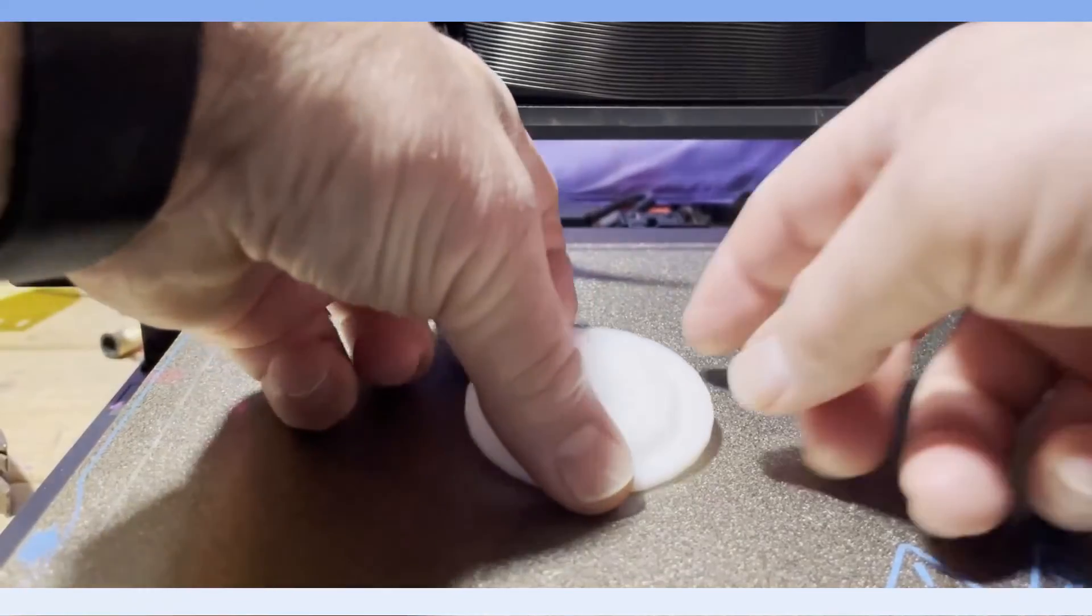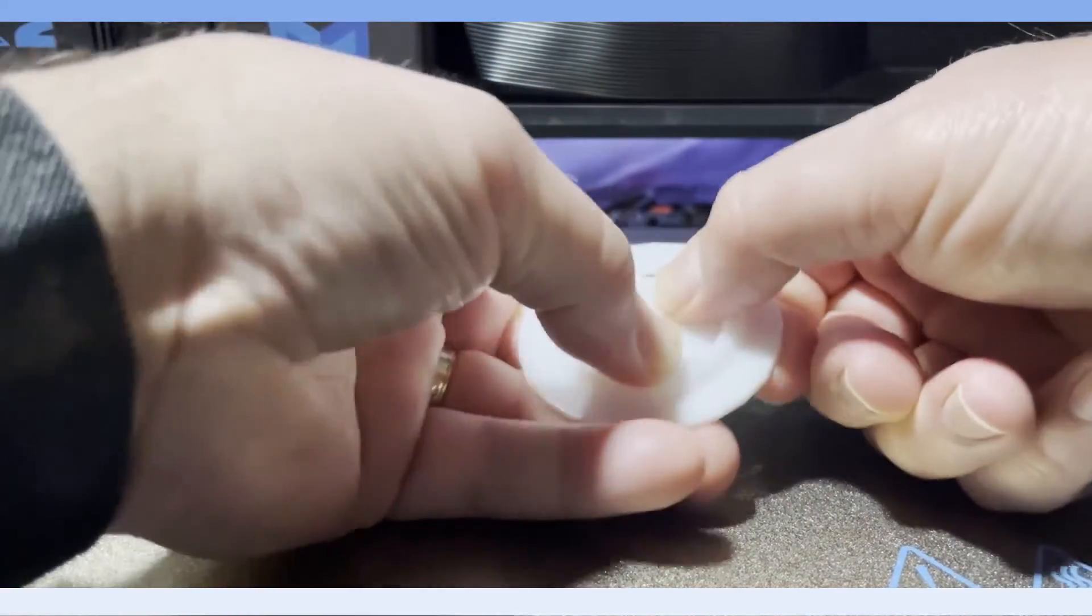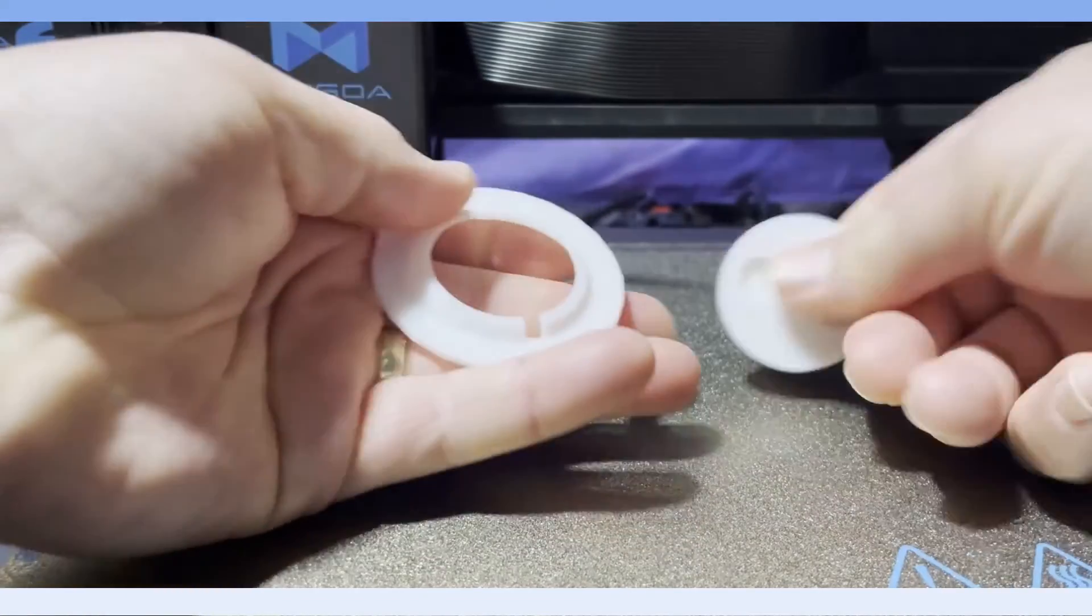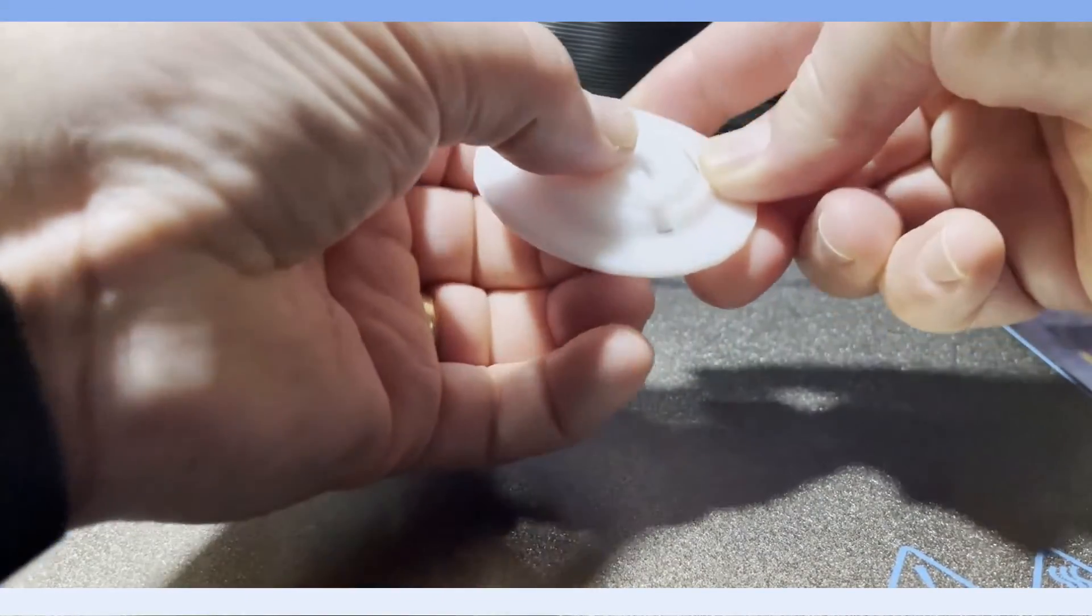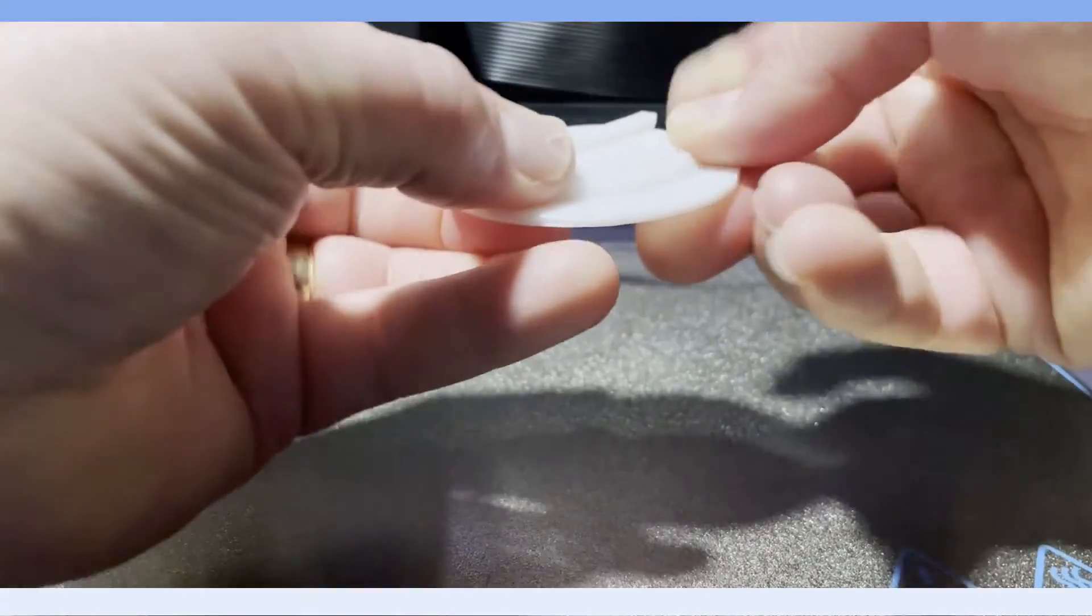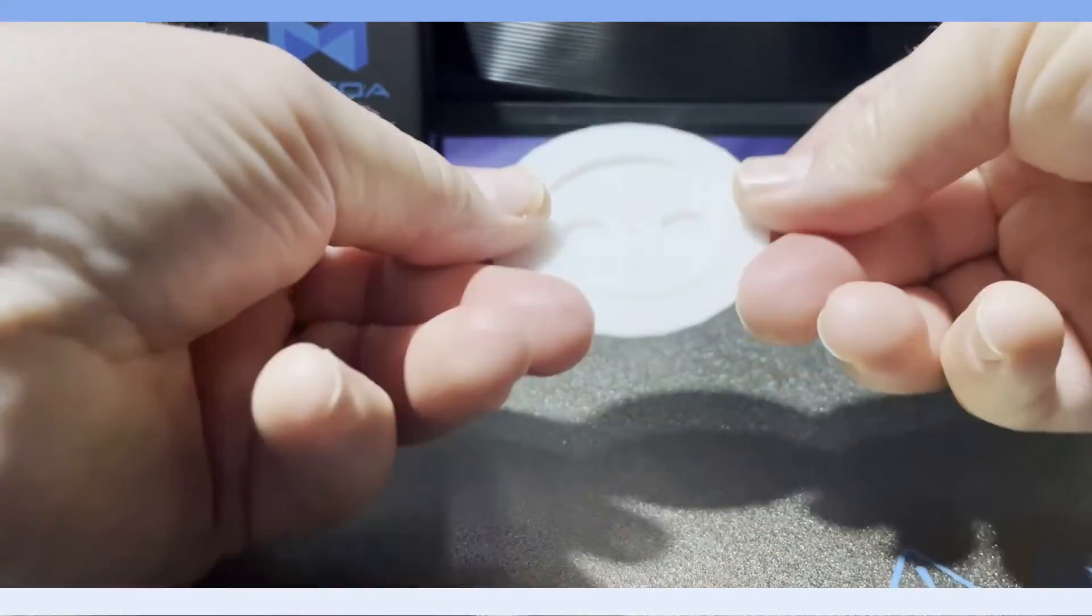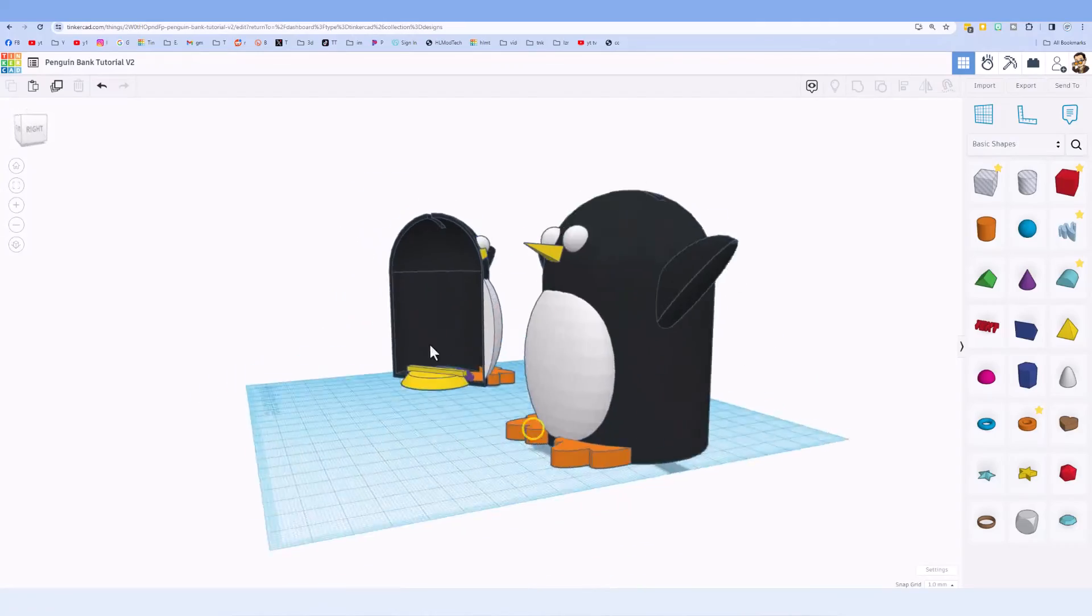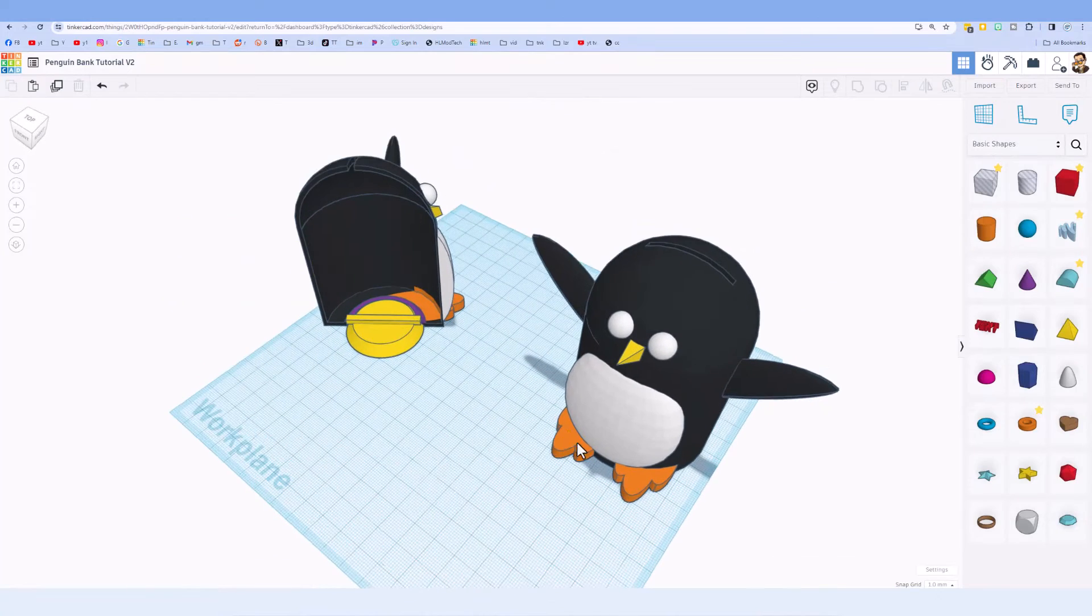And here we are friends, just finished. Pops through, takes a little bit of force to get it out. That's pretty darn slick. So there you have it, penguin bank with a mechanism for opening and closing it.